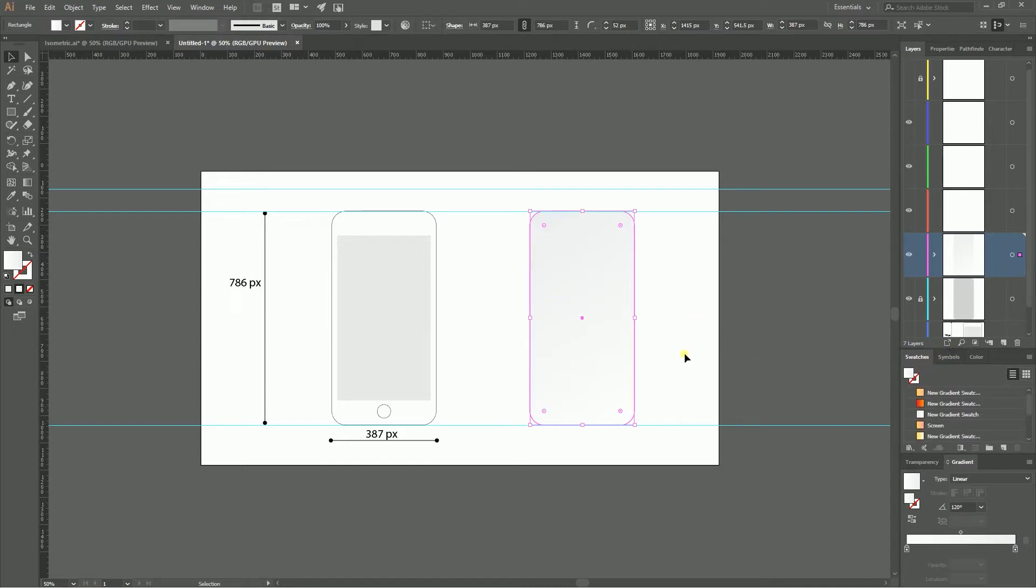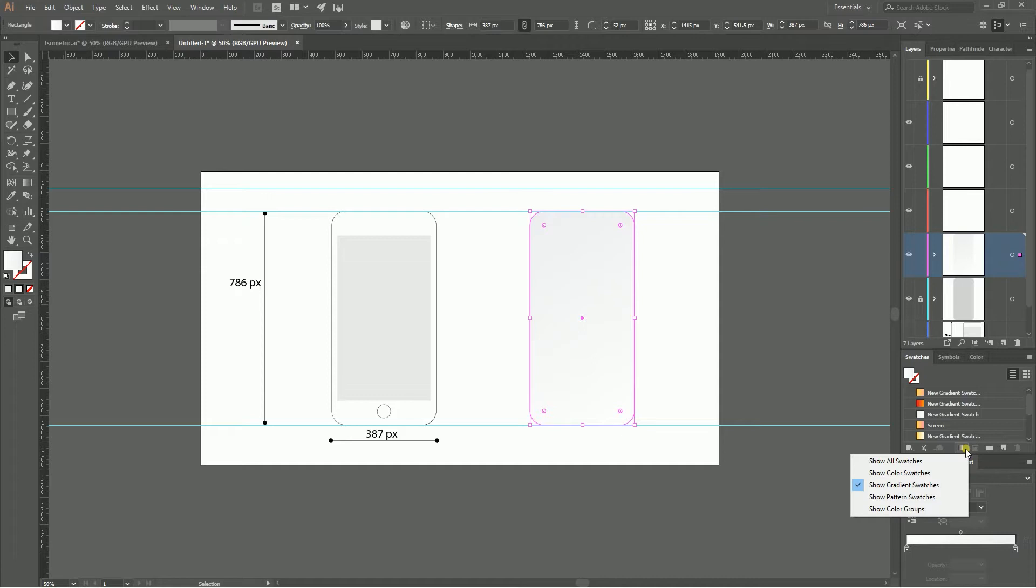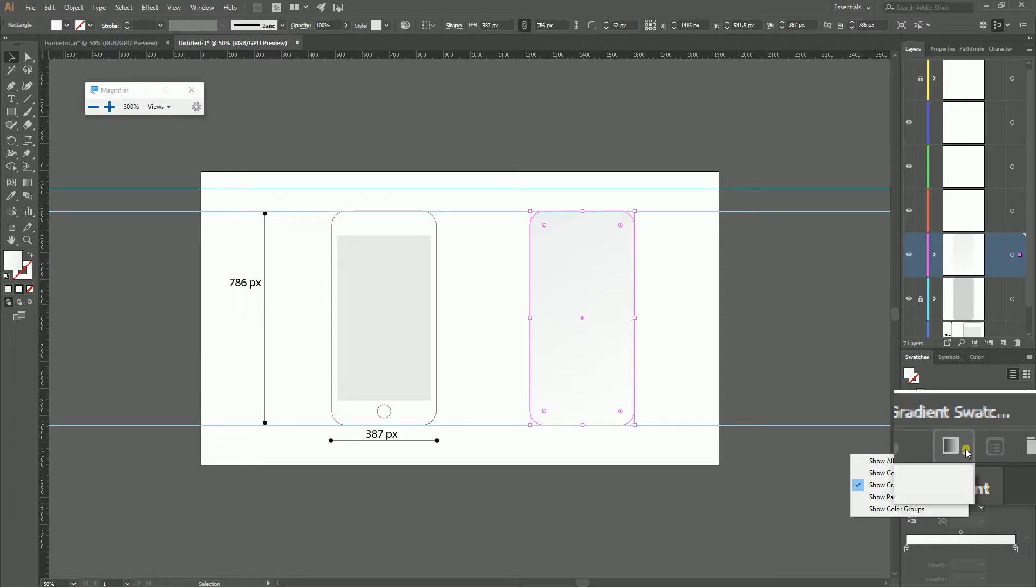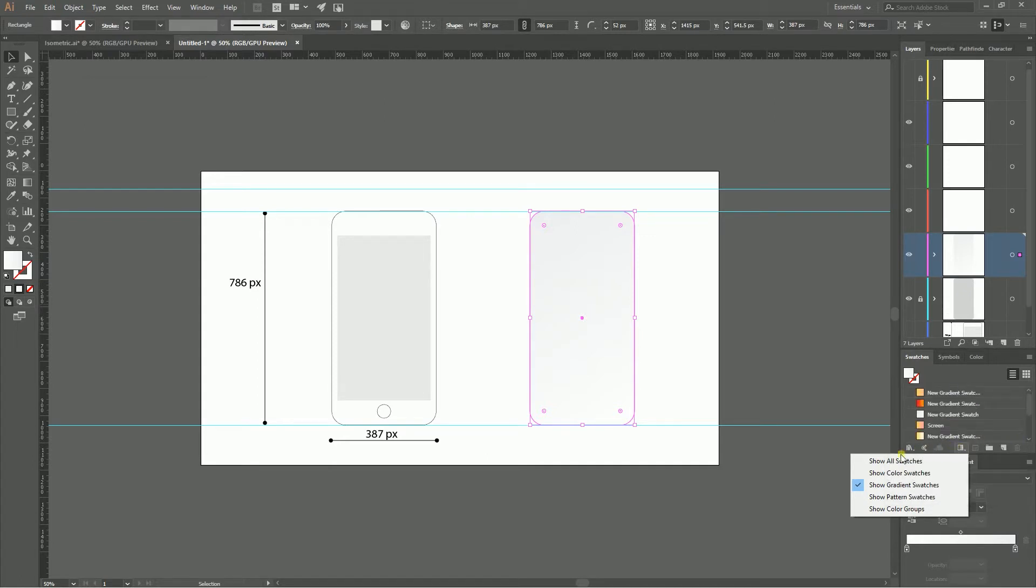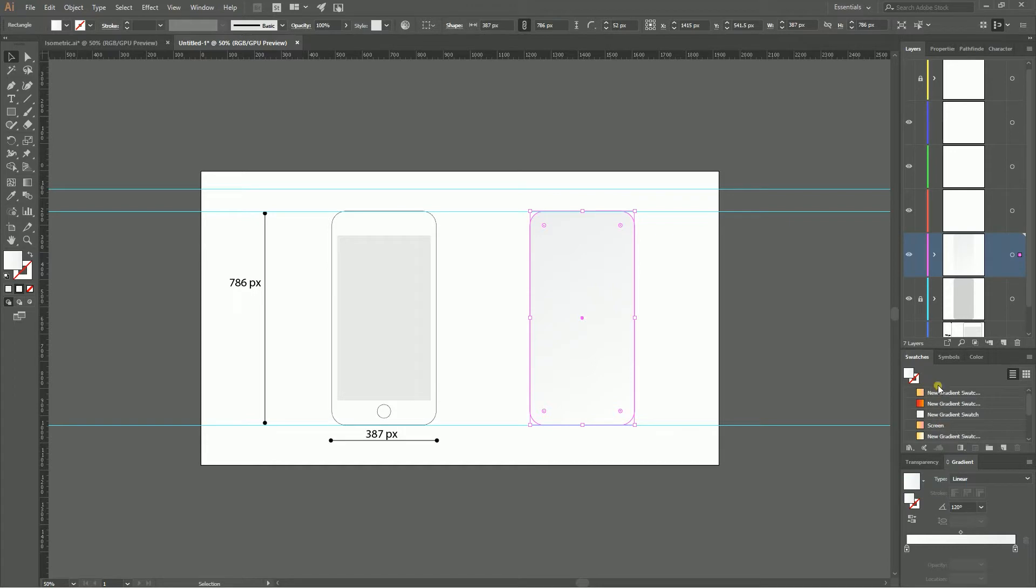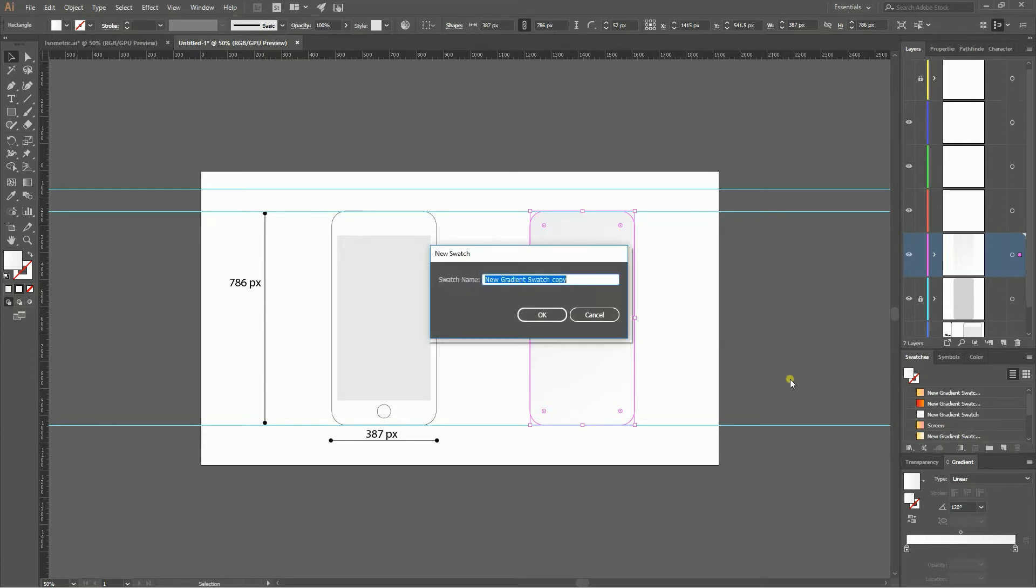Before we go any further, guys, 3D effect doesn't support gradients at all. All of our gradient will be rasterized. To prevent this from happening I advise you to save all of our gradients as a swatch. And for more convenience I advise you also to click on this chevron right in the middle of the bottom navigation of swatches panel and choose this option, show gradient swatches. The only gradient swatches are shown for me. I'm gonna create a new swatch. Give it any name. I'm typing iPhone.